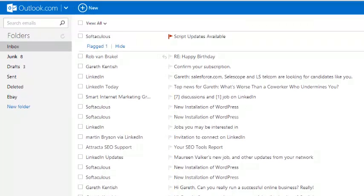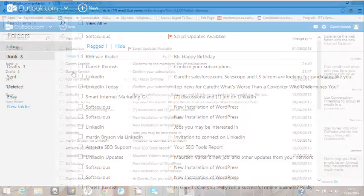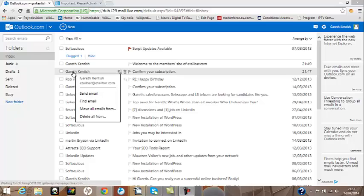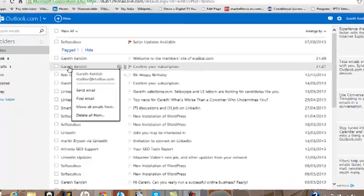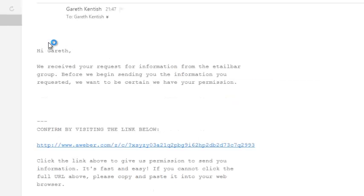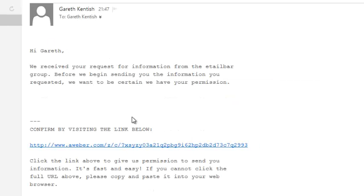If I now go to my email address, I should, if I refresh the screen, have a message sent to my inbox. Let's just check it here and here it is. You can see it says confirm your subscription, so I'm going to click on that.